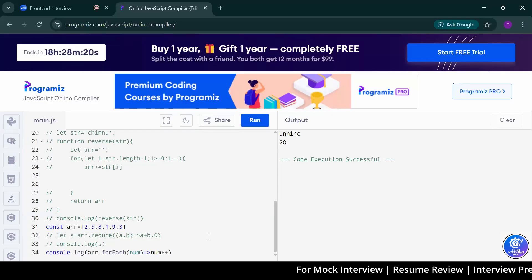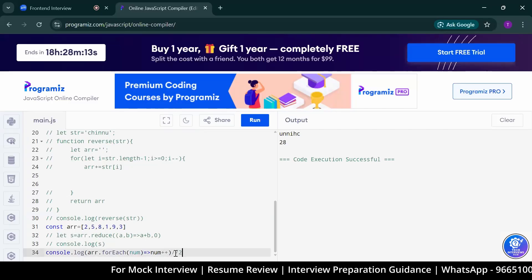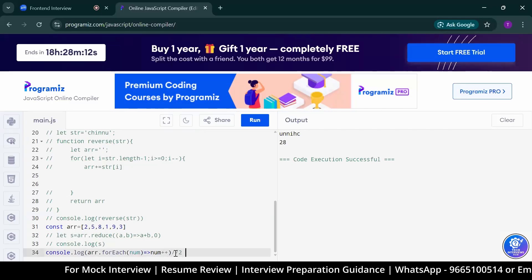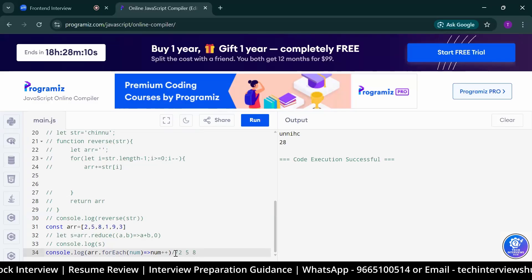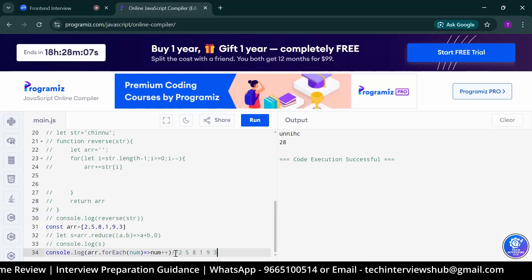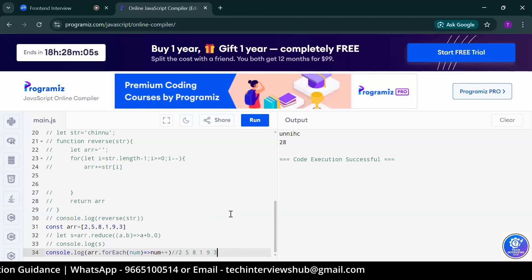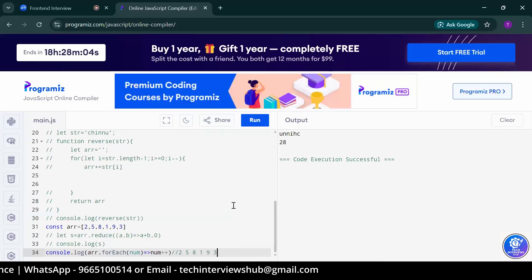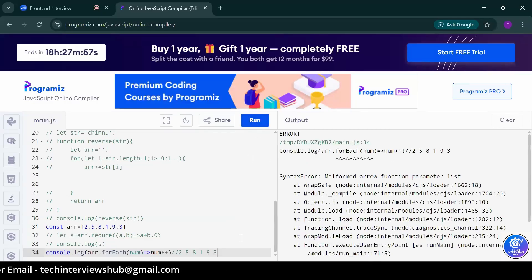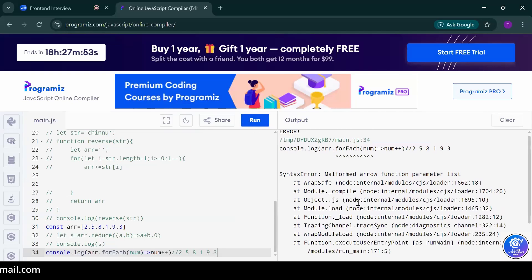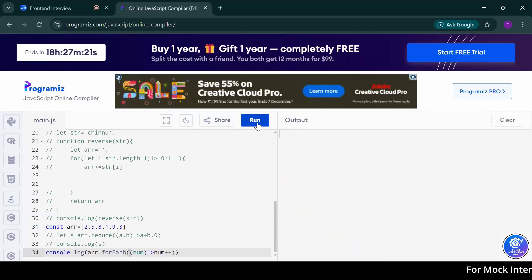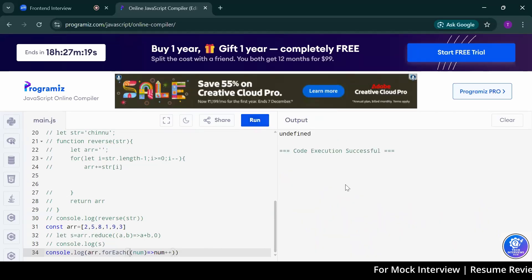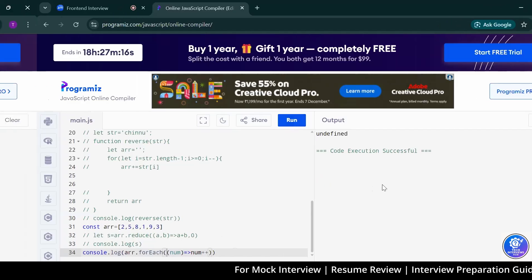Does for each return array or not? No, sir. It returns step by step, I think. One by one element. So what will be the output here? 2, 5, 8, like this. For each doesn't return anything. You can run the code. It will give you undefined. The syntax error is there. Undefined. It gives you undefined.